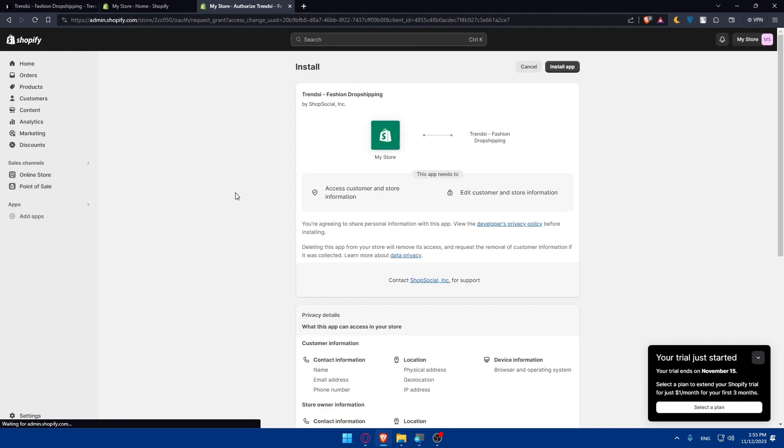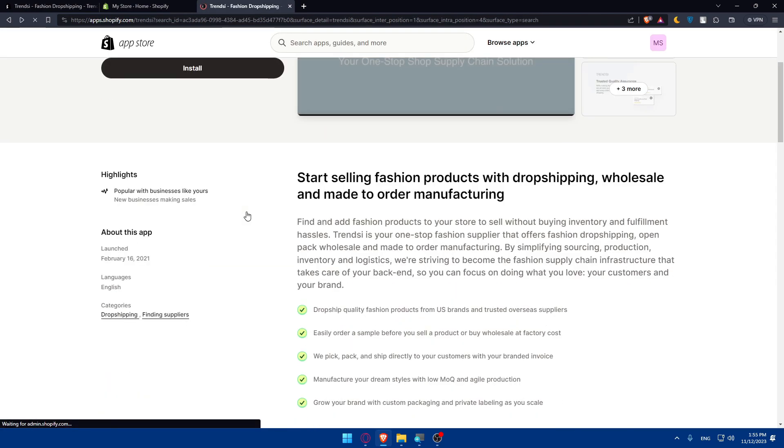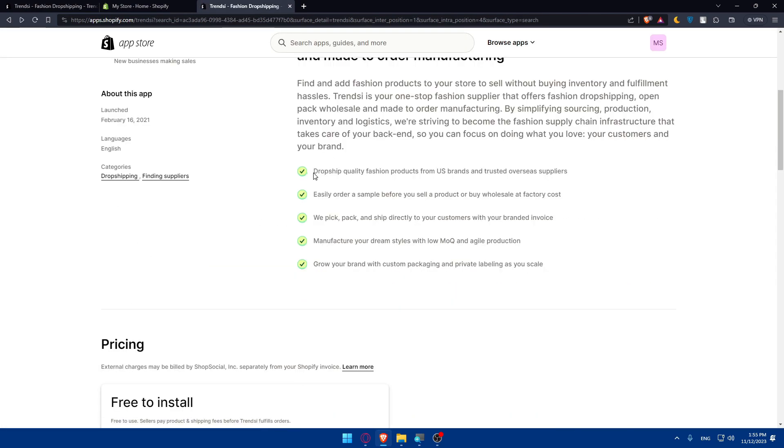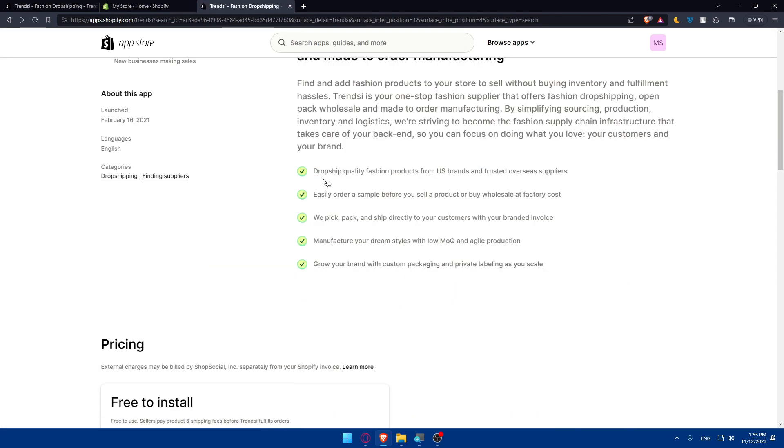First, before installing, make sure to read the features that come with it. As you can see: dropship quality fashion products from US-branded and trusted overseas suppliers, easily order samples before you sell a product or buy wholesale at factory cost.